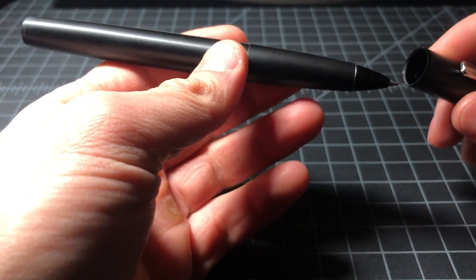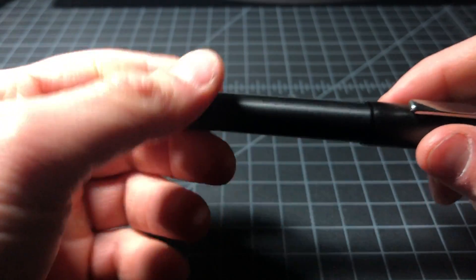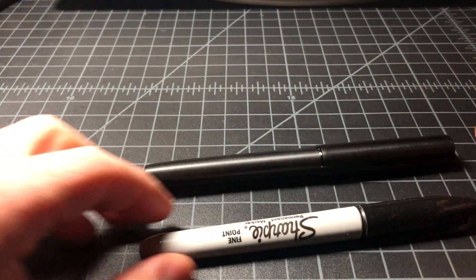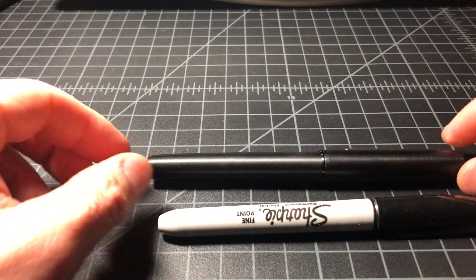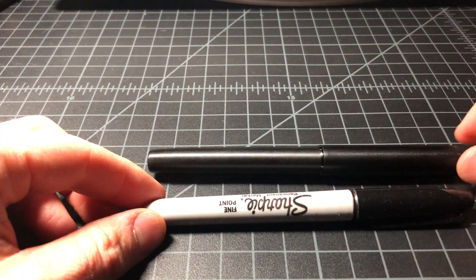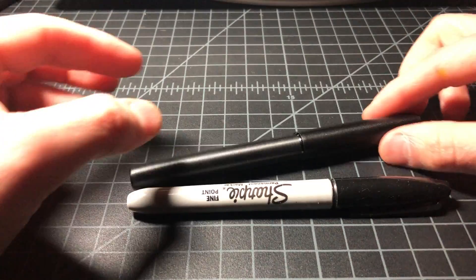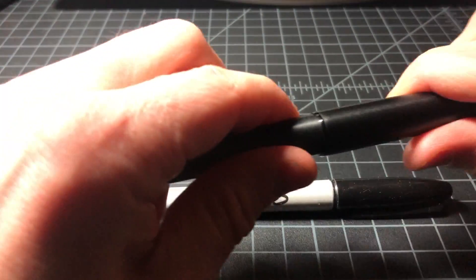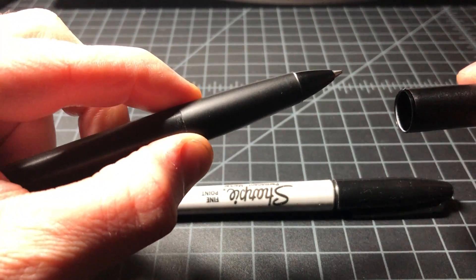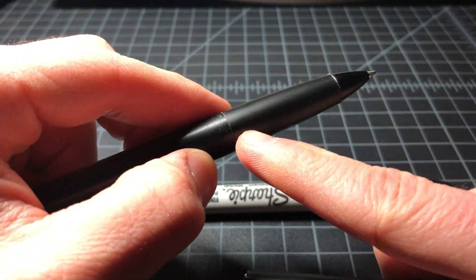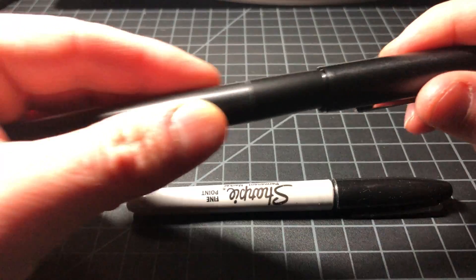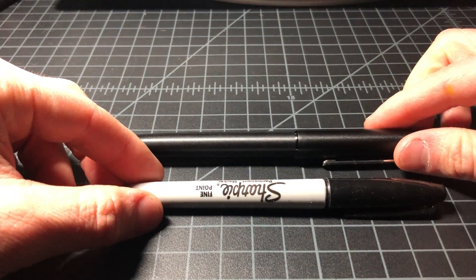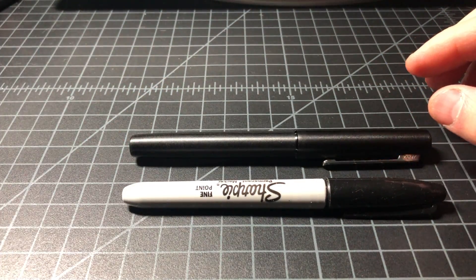That about covers it. I wanted to do a quick size comparison. You can see it next to a Sharpie. It's definitely a bigger pen. It's got a wide body, a lot to hold on to right there, and not much of a taper. There it is next to the Sharpie.